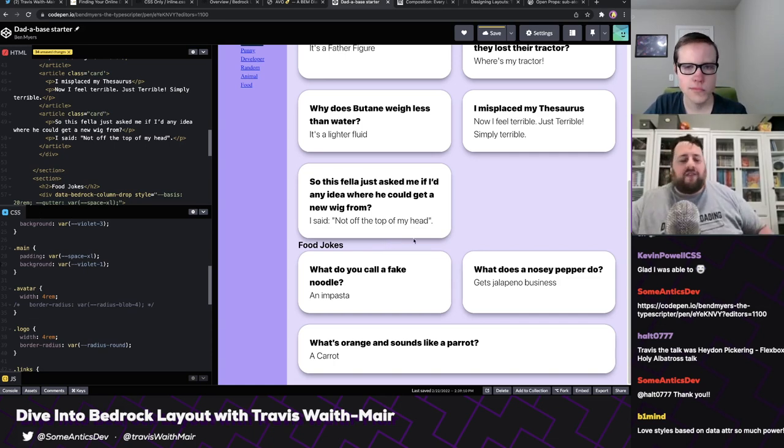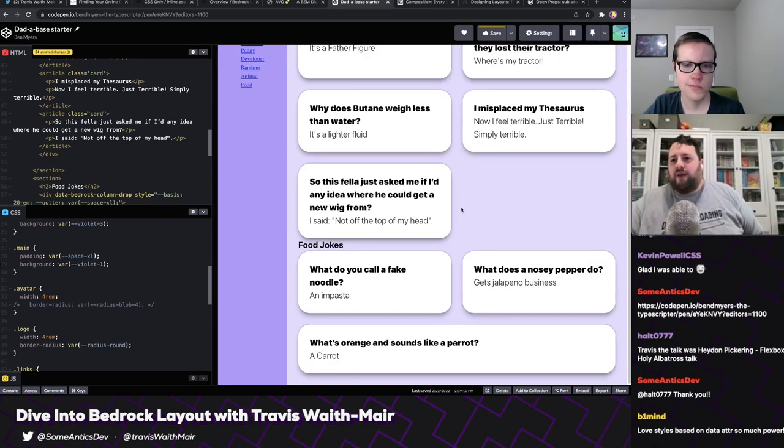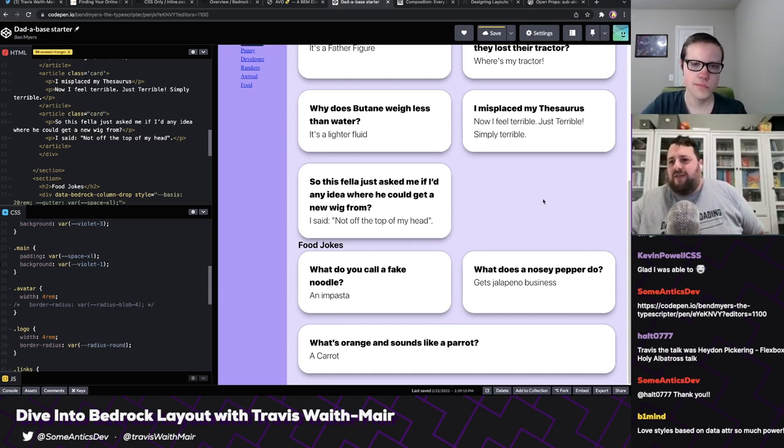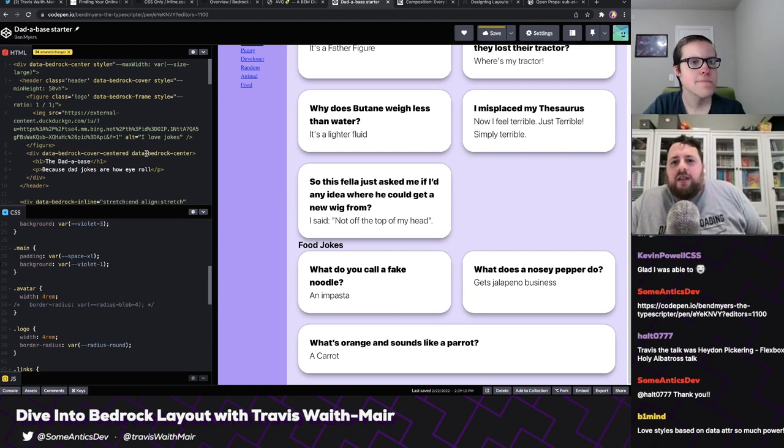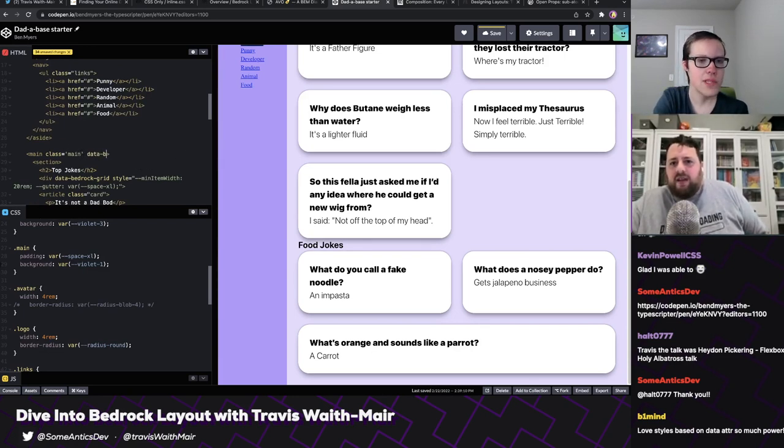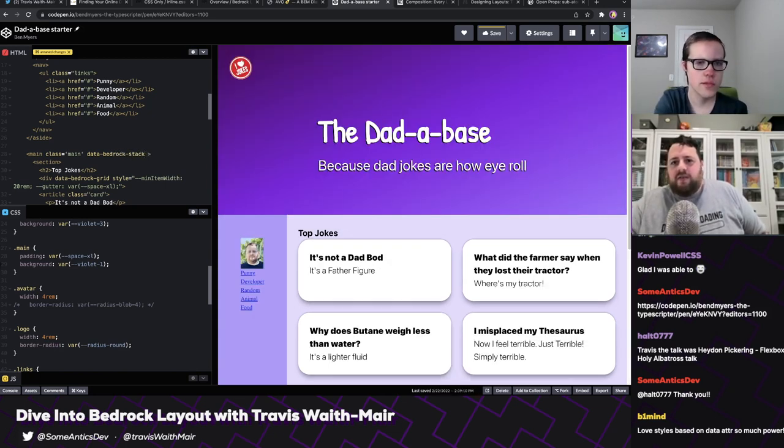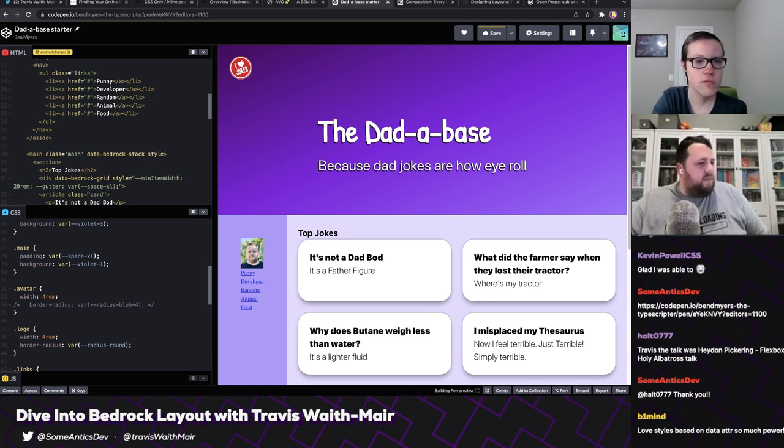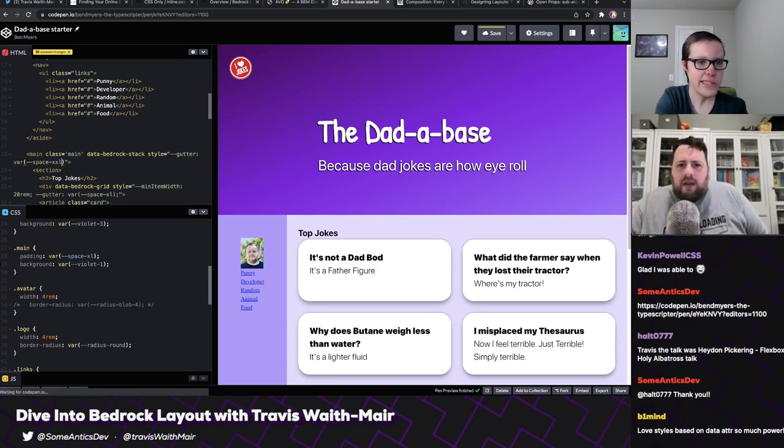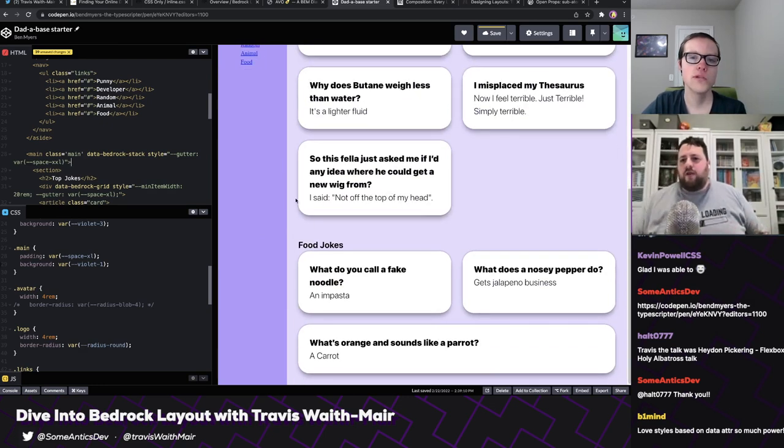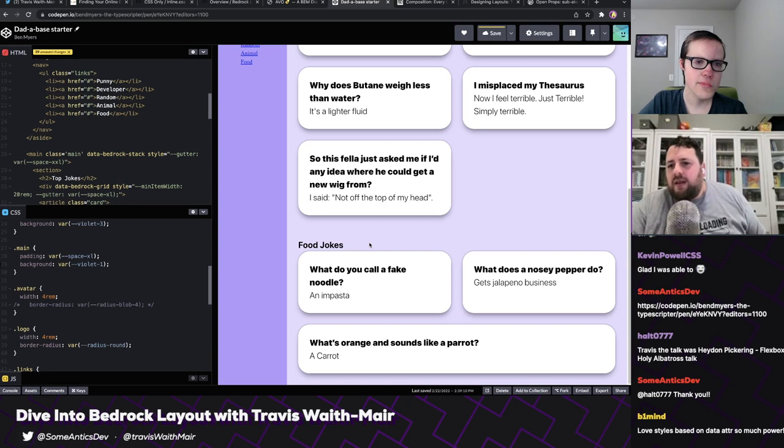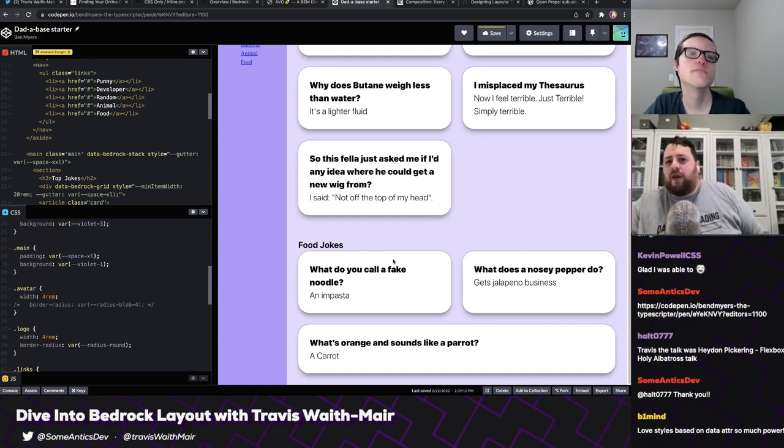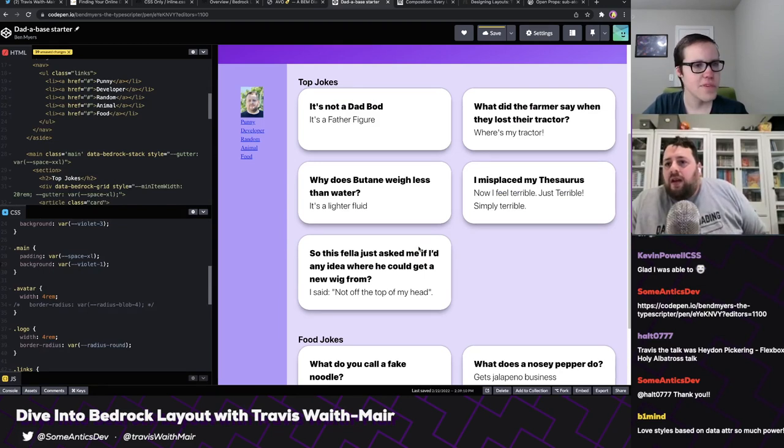But if you want kind of a more fun, loosey-goosey style, what we want to do is use what I like to call the column-drop, which is as it drops to a new row, the columns reset. There's not a uniform column. So we can actually just copy that div, the data-bedrock-grid, and let's add that above the food jokes. And then if we go up and change grid to column-drop and change the min-item-width to basis. So now what it's doing is, I'm on a new row. As I drop to it, the columns reset. And so now there's only one column for this, because that's the optimal amount.